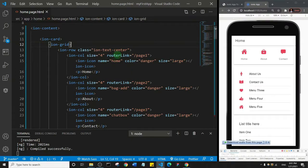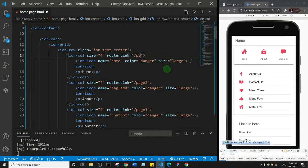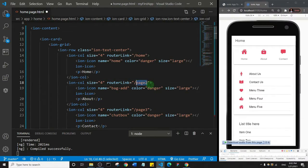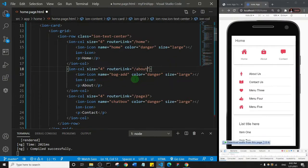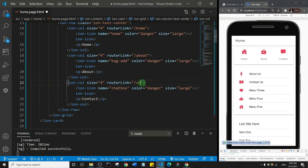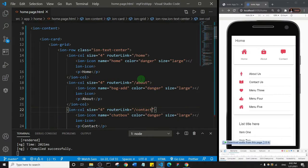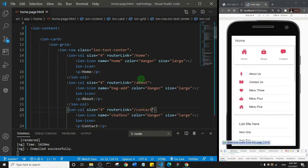We can edit the router links on each column. The first column I'll change to 'home' (lowercase), the second says 'about' so I'll update the router link to 'about', and the last one says 'contact' so I'll set the router link to 'contact'. Now let's save and take a look.